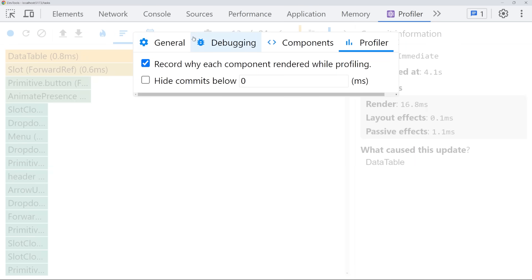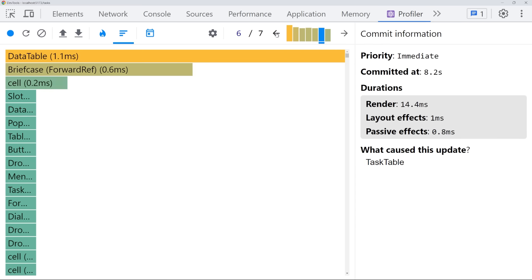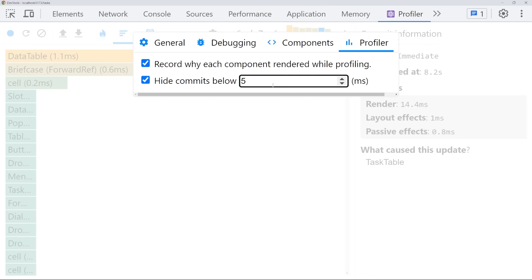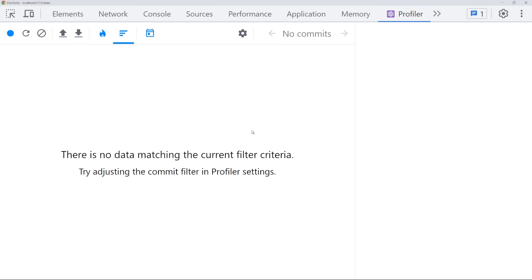Another really important thing in your settings is you can actually hide commits that take less than a certain amount of time. For example, I can say any commit that takes less than five milliseconds, I don't even want it to show up at all. Now you'll notice there are only seven total re-renders being shown because there are only seven renders on my page taking more than five milliseconds. This is great if you want to hide some of those really small things, which makes it easier to find the things that are actually slowing down your application. For example, you could set this threshold to 50 milliseconds, and now you'll only see re-renders that cause your application to take more than 50 milliseconds, which is kind of a good cutoff for figuring out what is actually slow inside your application.